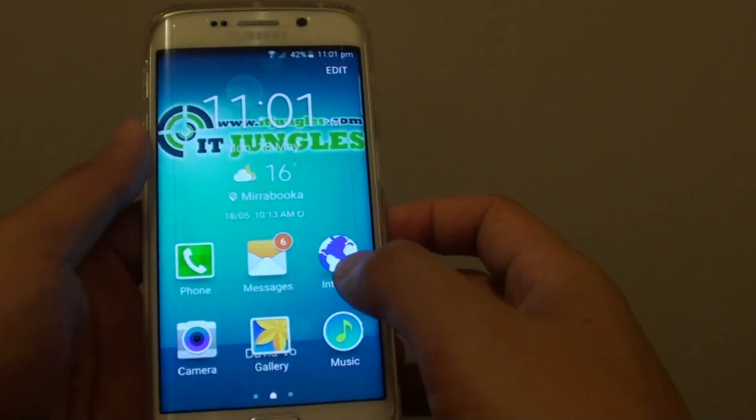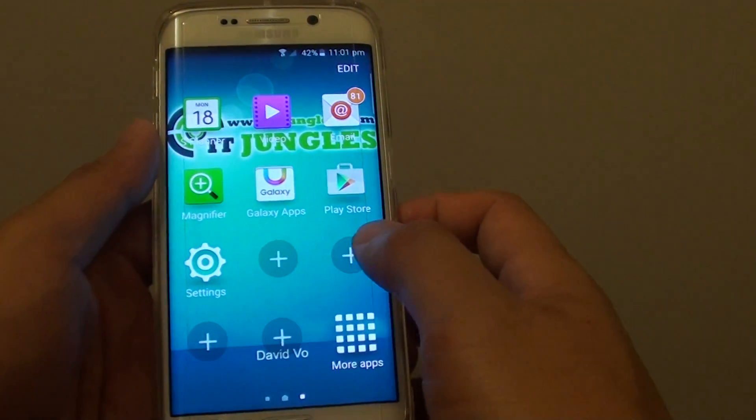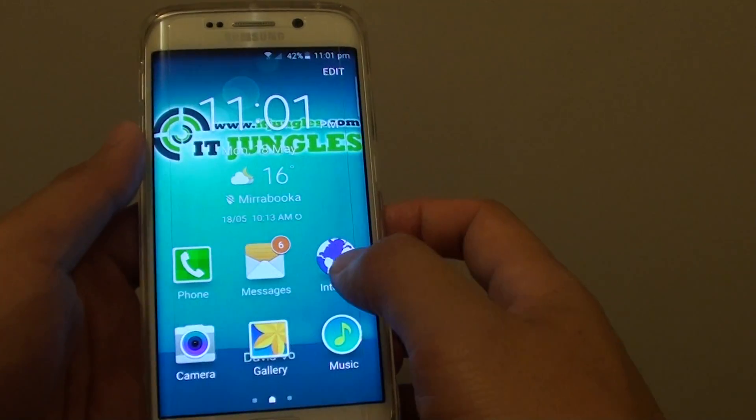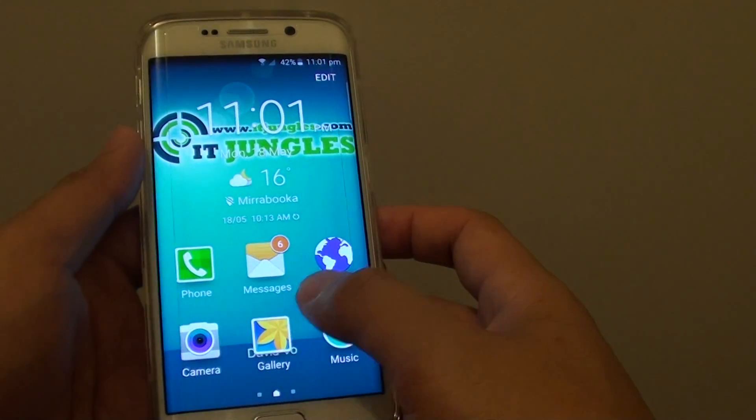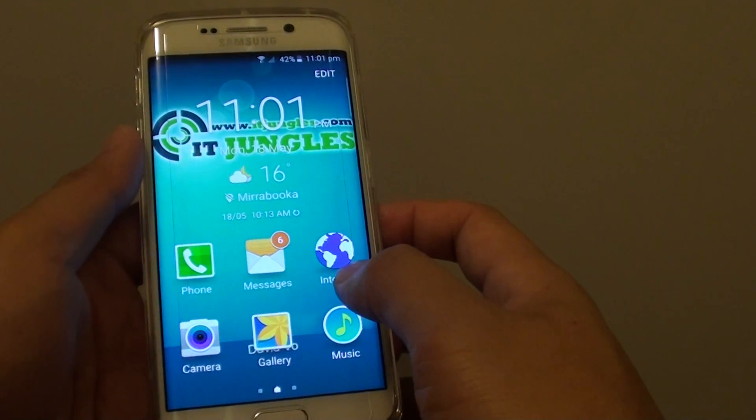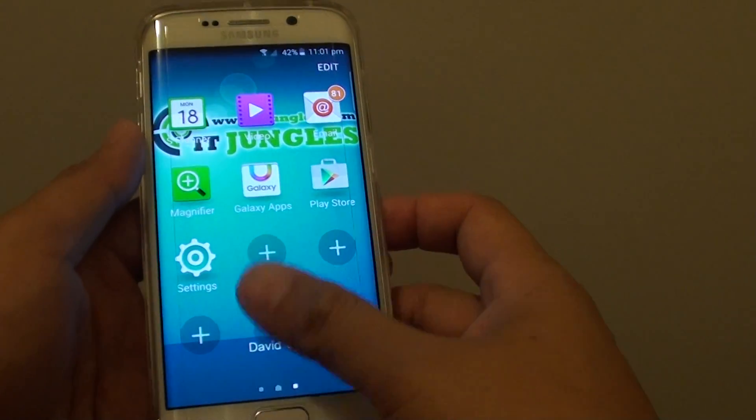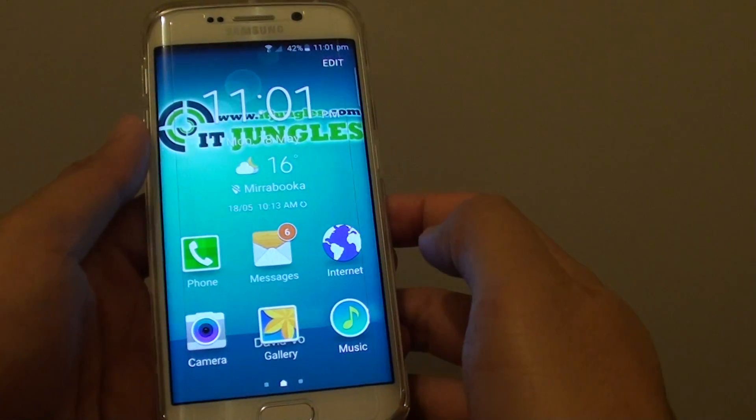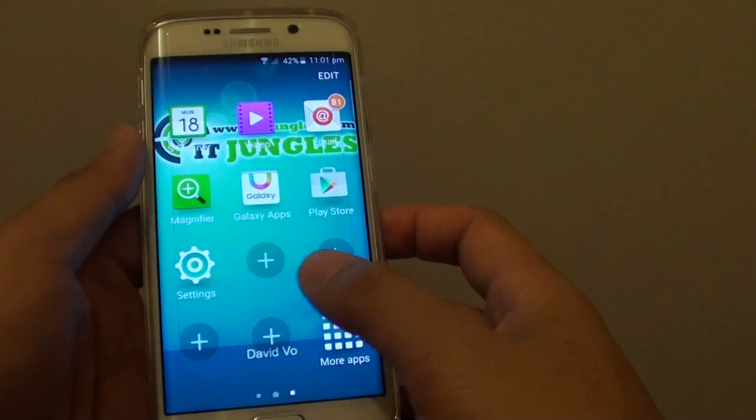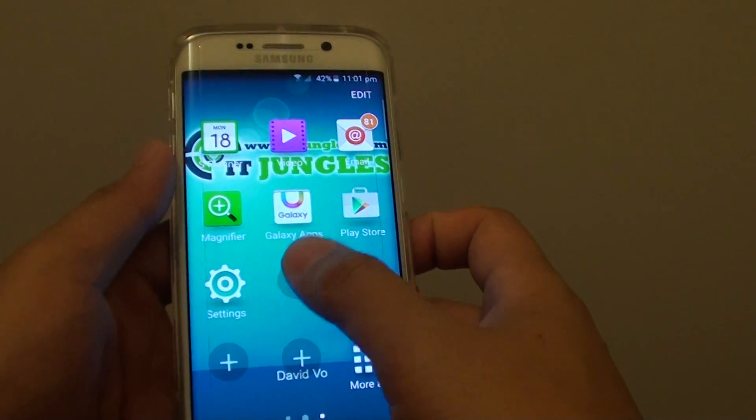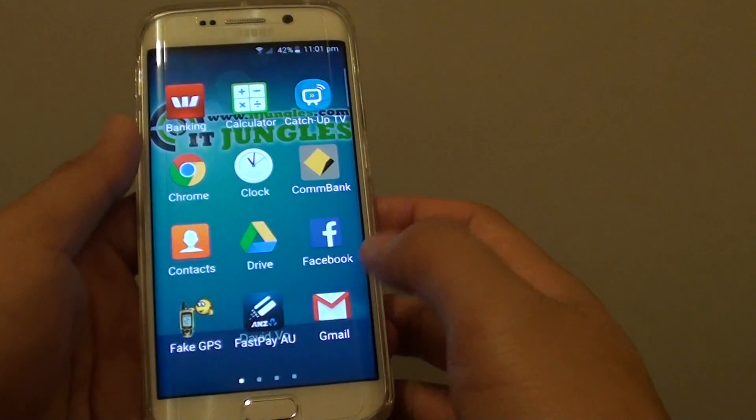And now this is in easy mode. You can see only a limited number of apps is available on the home screen. You can tap on the plus icon to add in more apps.